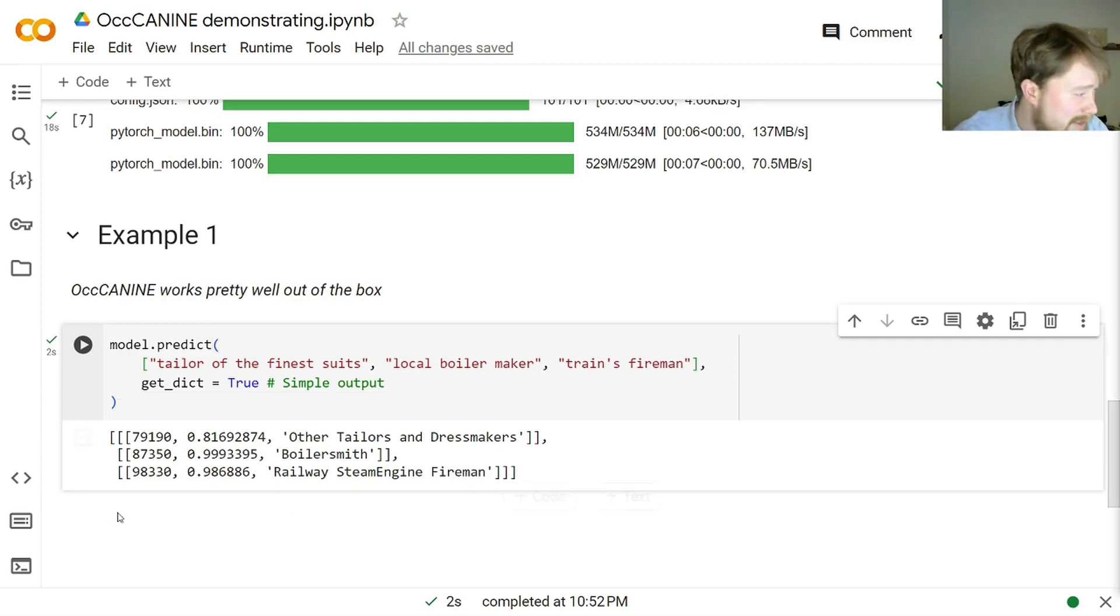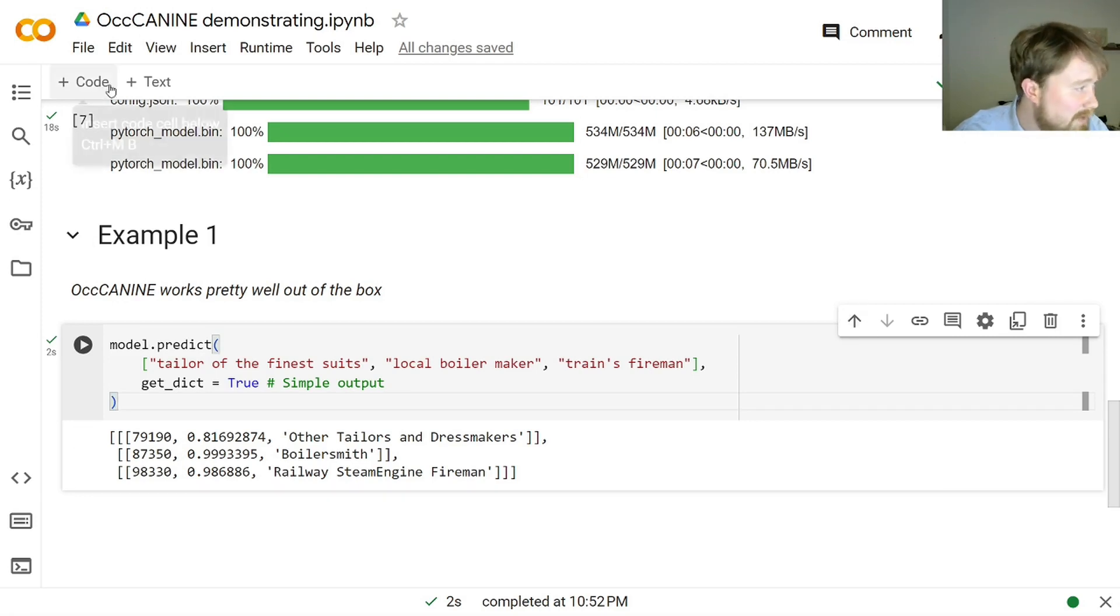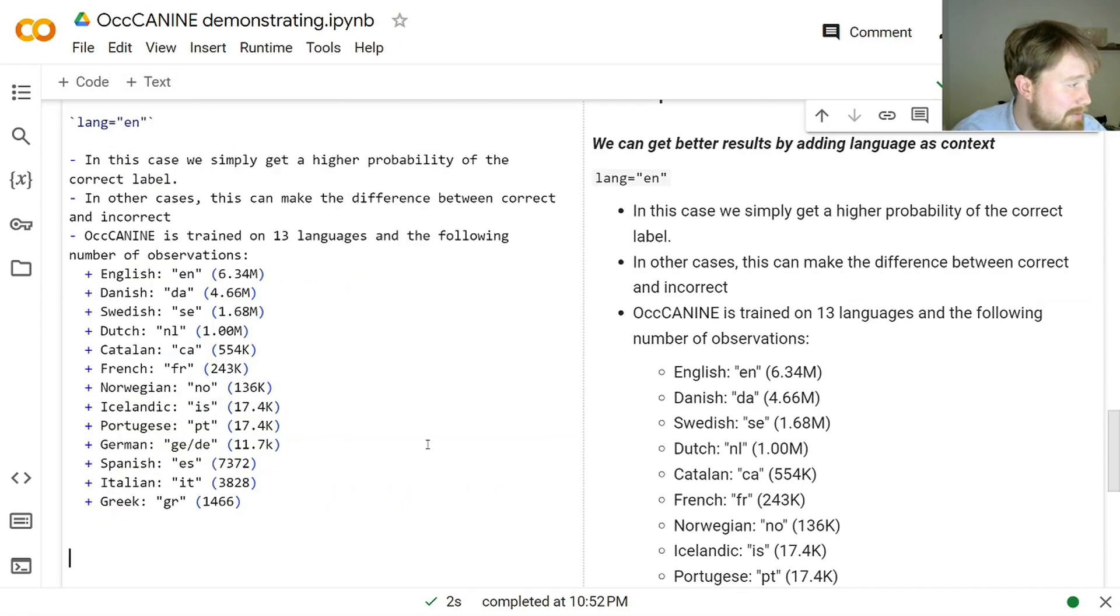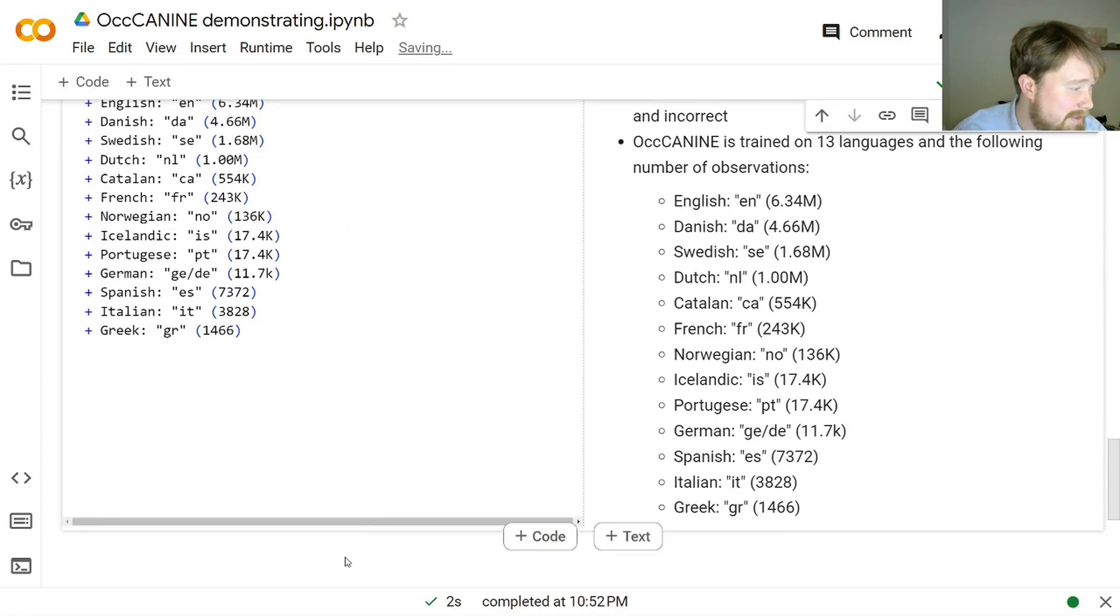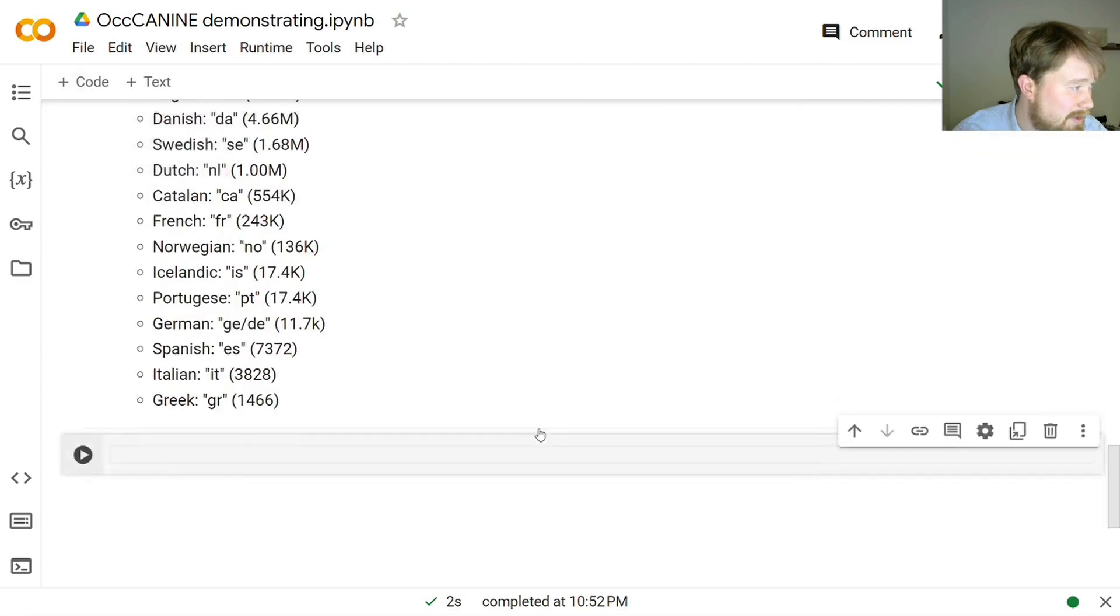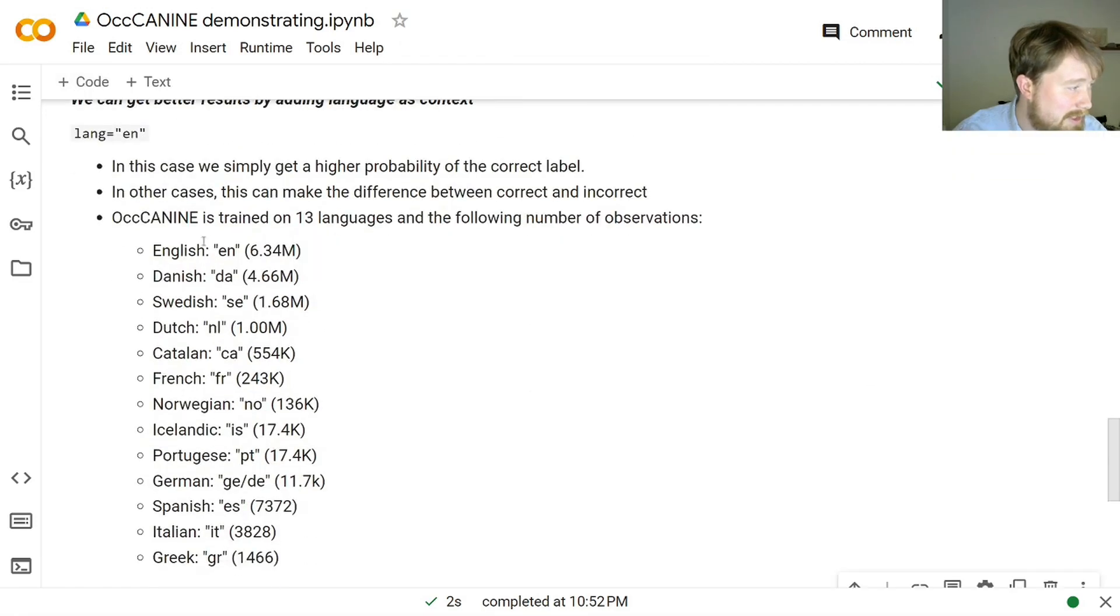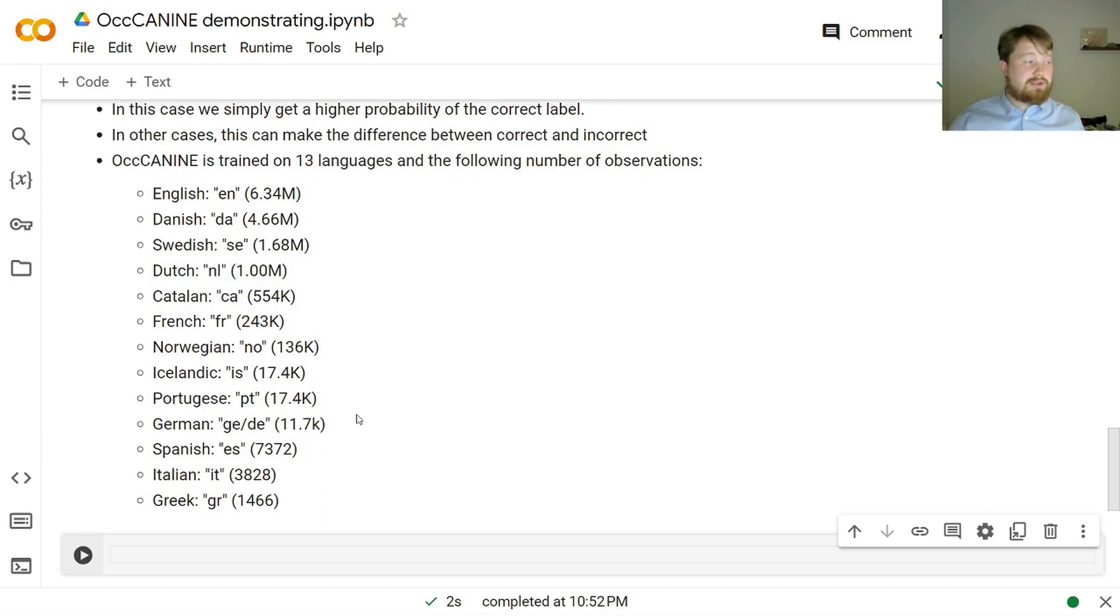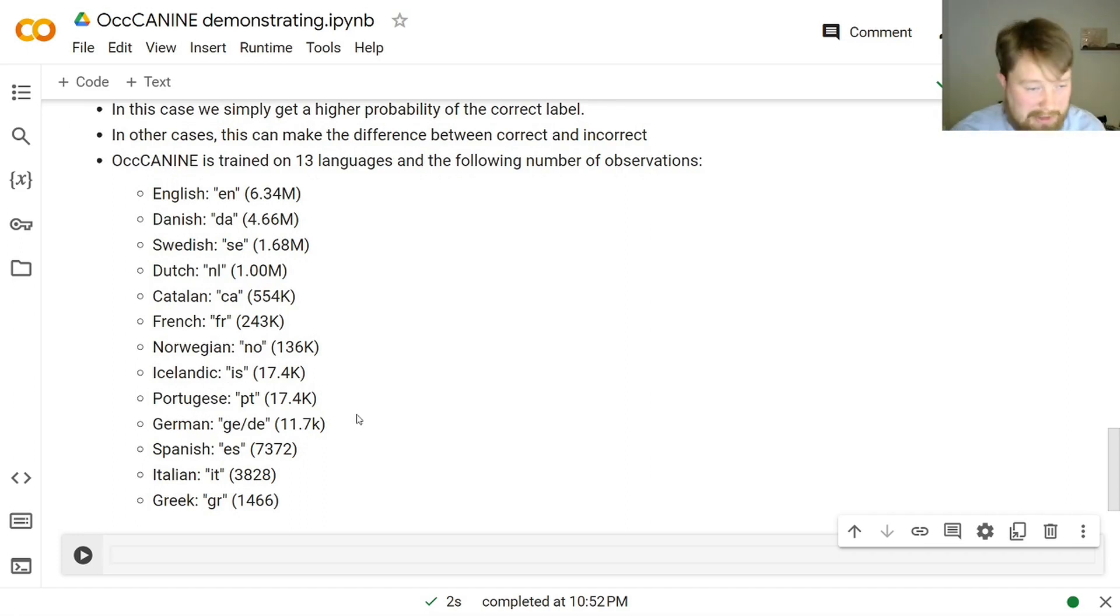So, we can get even better results if we use language information. And OccCANINE is trained in English, Danish, Swedish, Dutch, Catalan, French, Norwegian, Icelandic, Portuguese, German, Spanish, Italian, and Greek. So, we are able to get fairly highly accurate HISCO codes for all those languages.